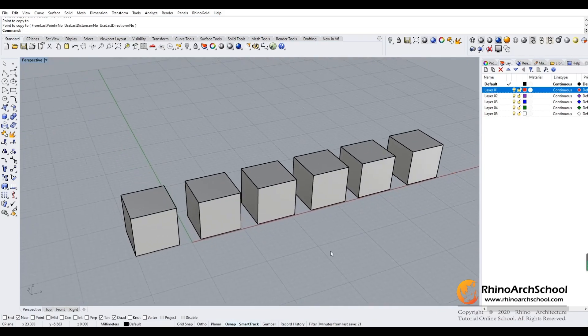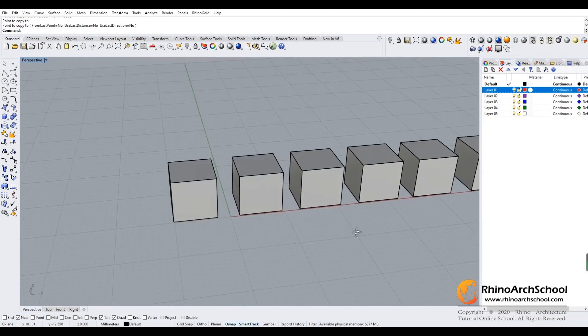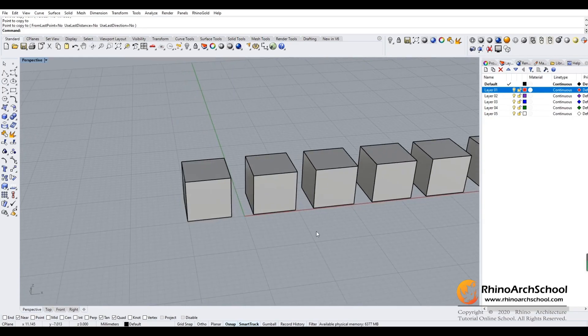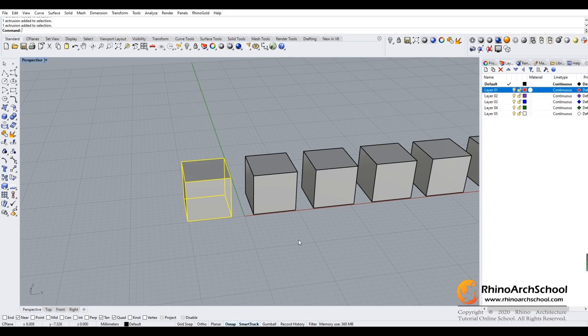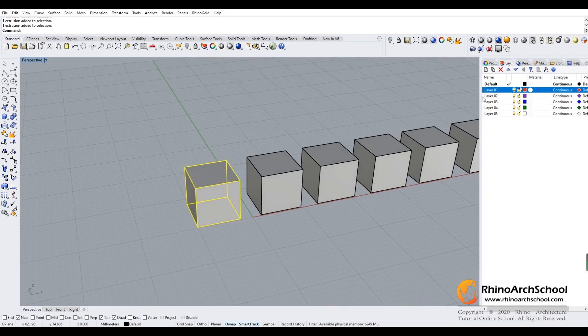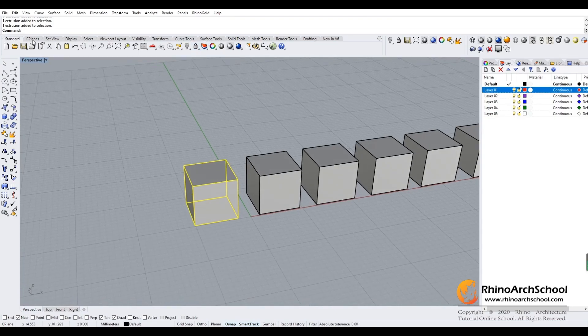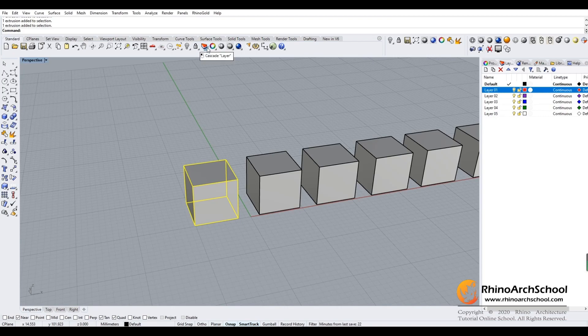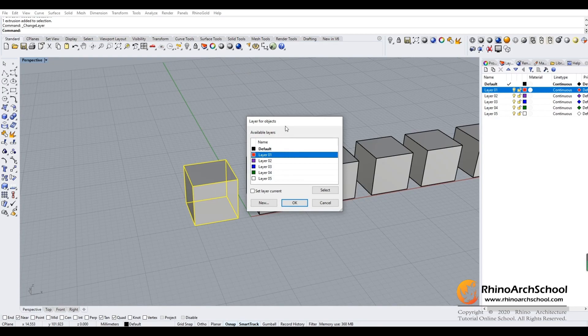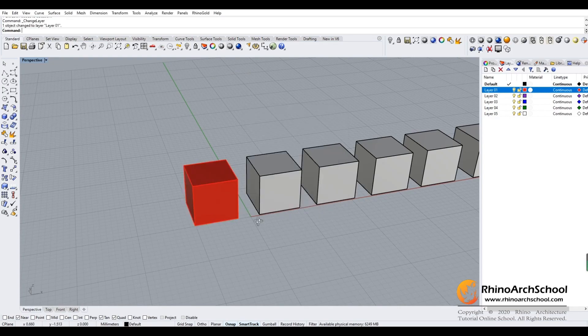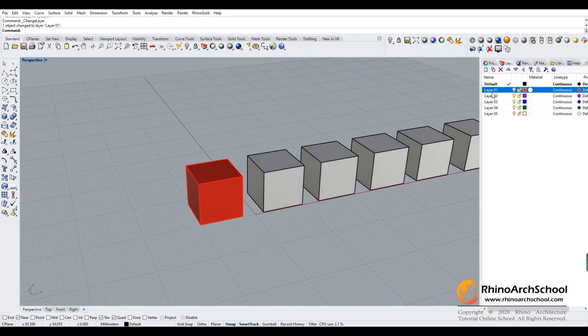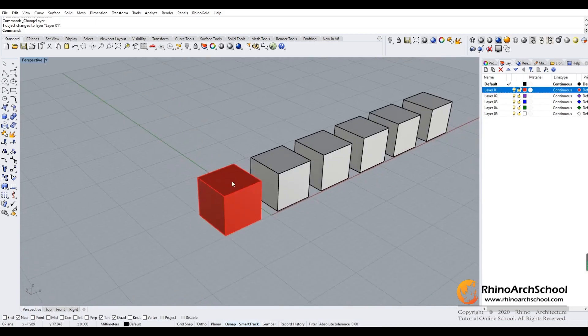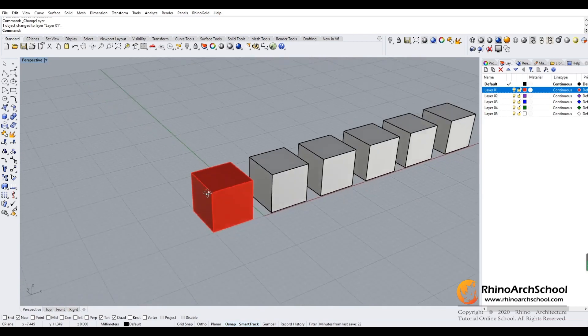Now, how to put an object on a different color layer? If I want to put the first box on layer one, which is red, the first method is to click here in the standard tool set and change object layer. Now I can click layer one. Once you put the first object on layer one, it will be shaded in red.